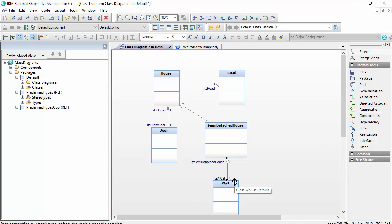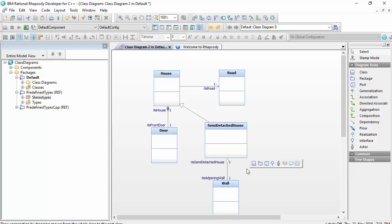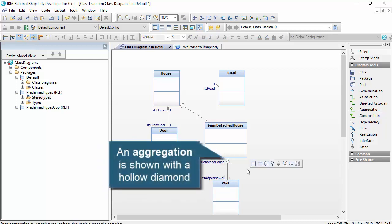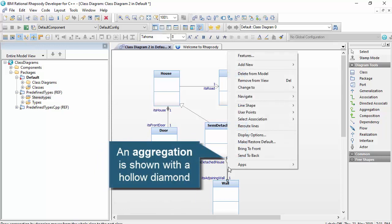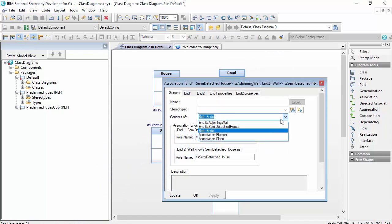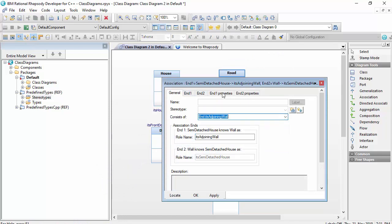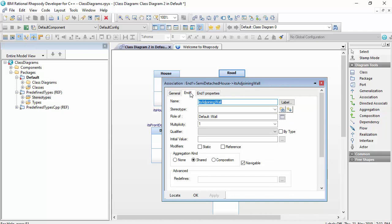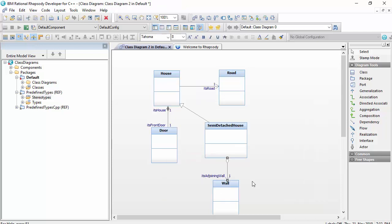We could show this a type of object-oriented relationship called an aggregation. I could say that the semi-detached house has an aggregation relationship to a wall class in the role of its adjoining wall. Aggregations are like shared compositions, and the notation is a diamond that's not filled in. We read this as a has a relationship where the particular object is shared.